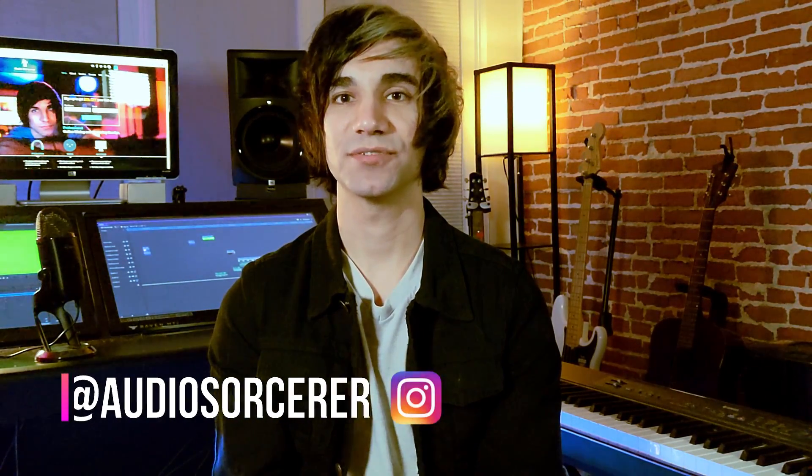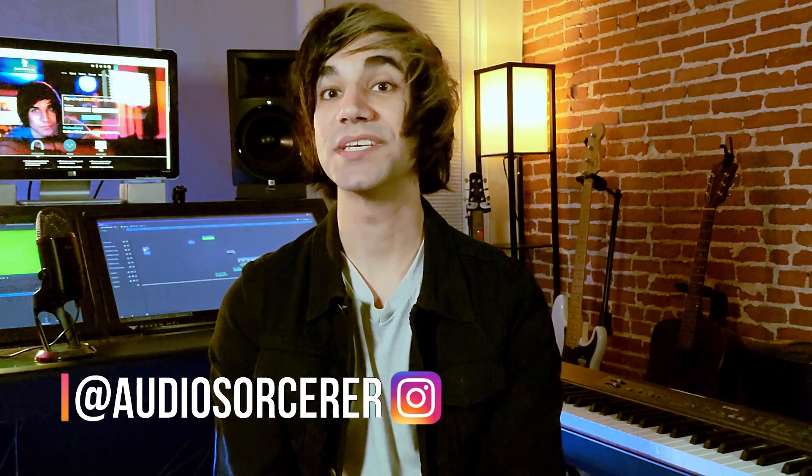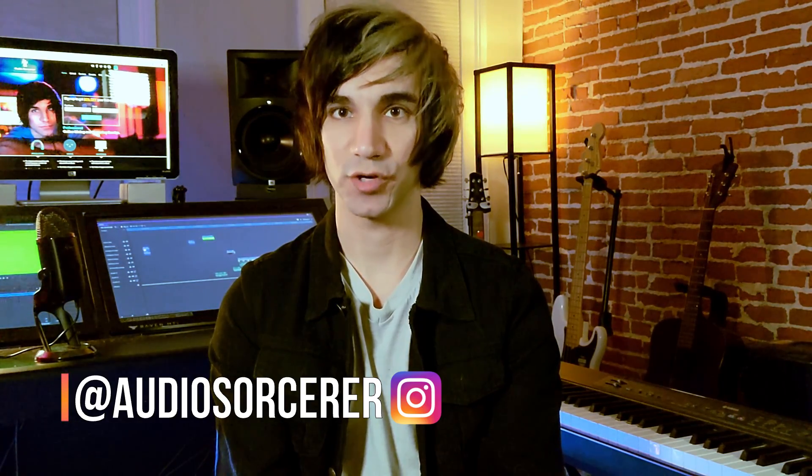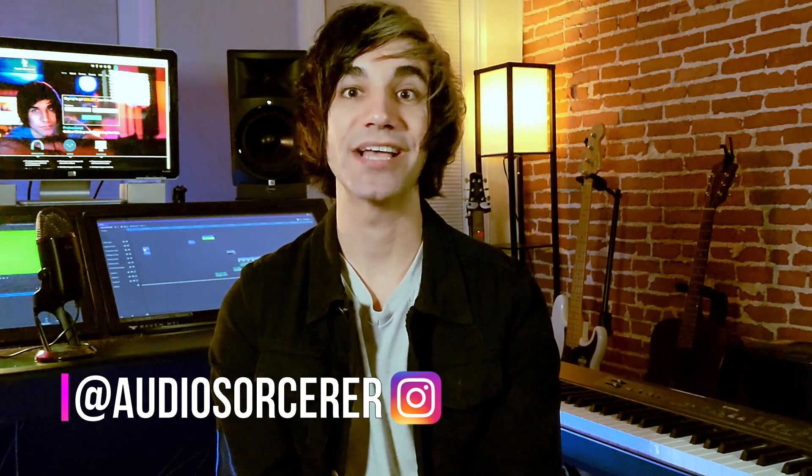Welcome AudioSorcerers, Wizards and Crews to my channel. I'm Dan Spencer and I am the Audio Sorcerer. This is the channel where I teach you how to perfect your recording, mixing and mastering skills.